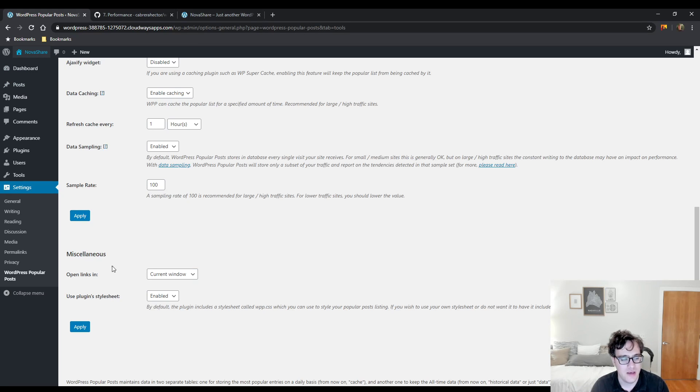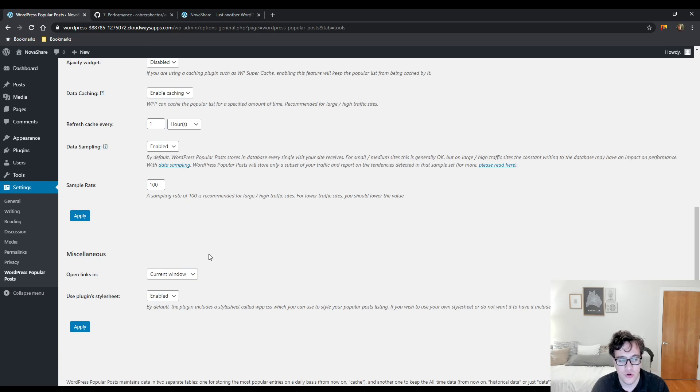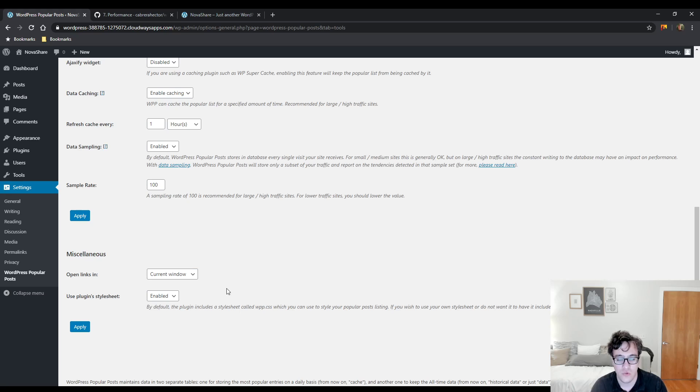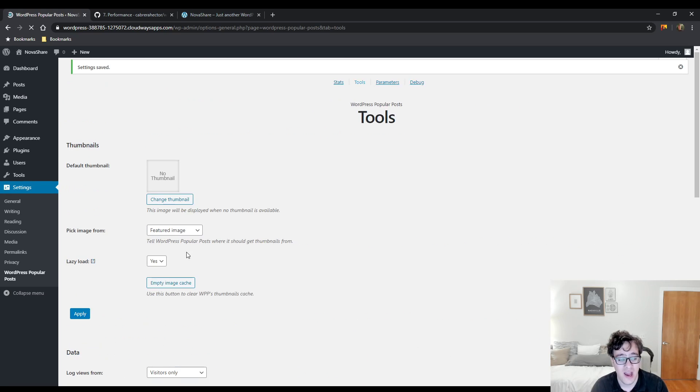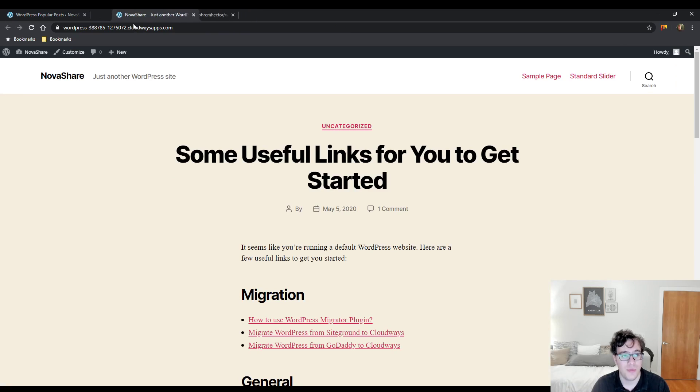And then the miscellaneous, you could just open the links in the current window or a new tab. I recommend doing it in the current window. And then you could choose to use the plugin style sheet or just to use the themes style sheet if you have it set up. Now, we're just going to talk about one other important detail about this plugin.